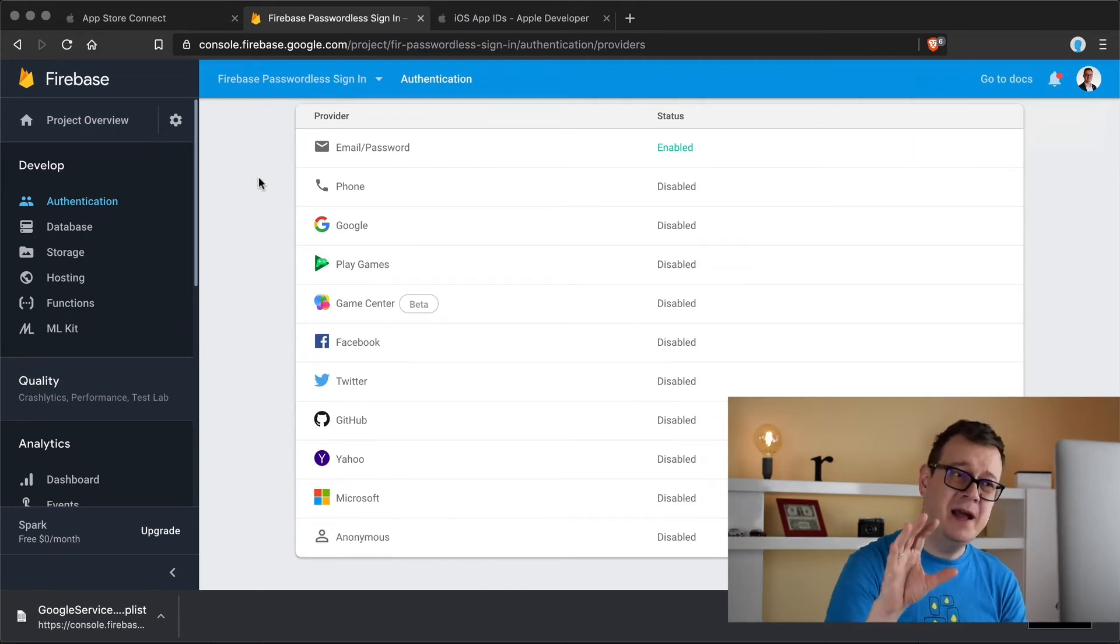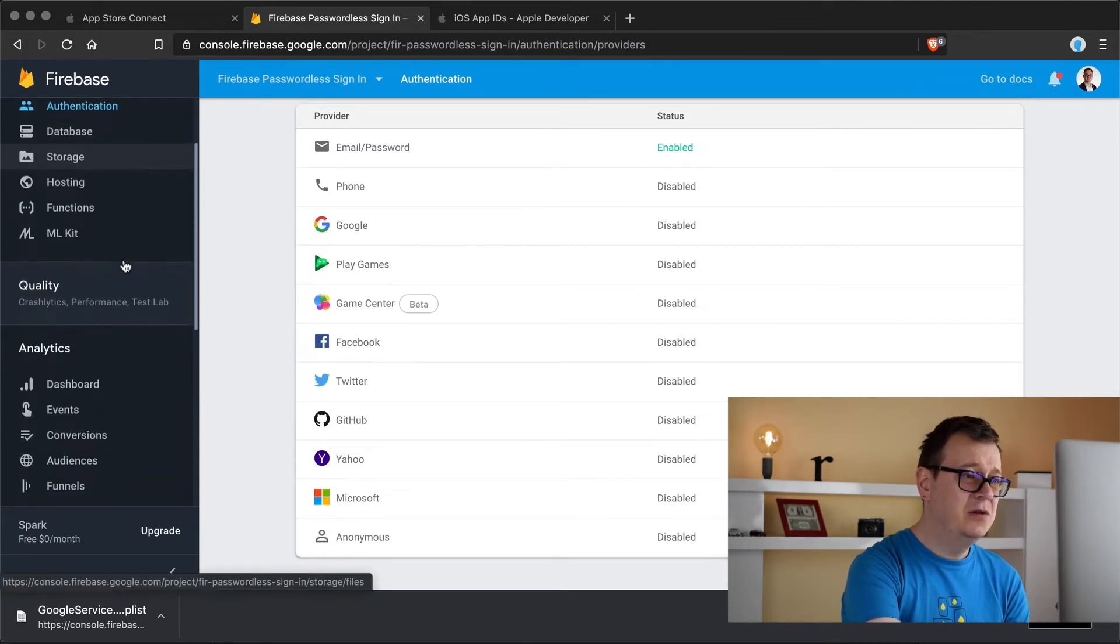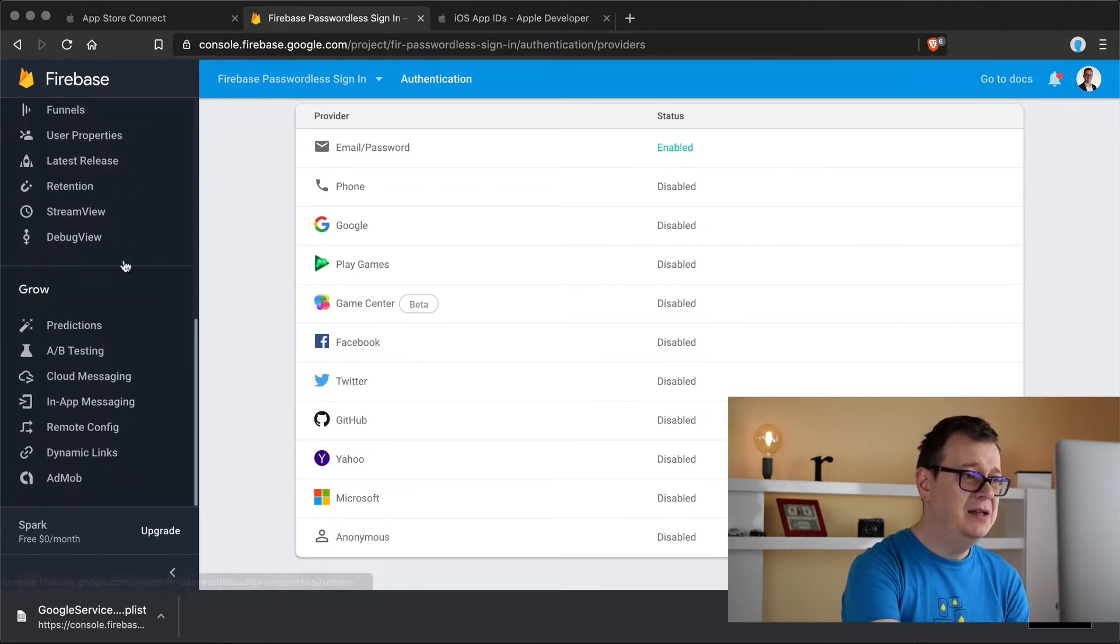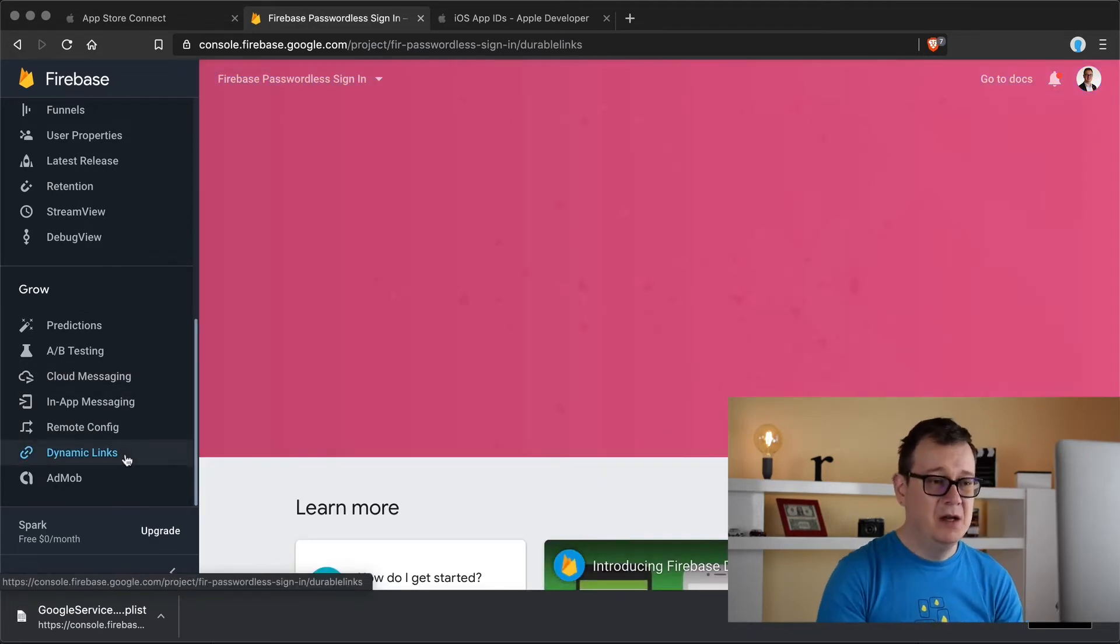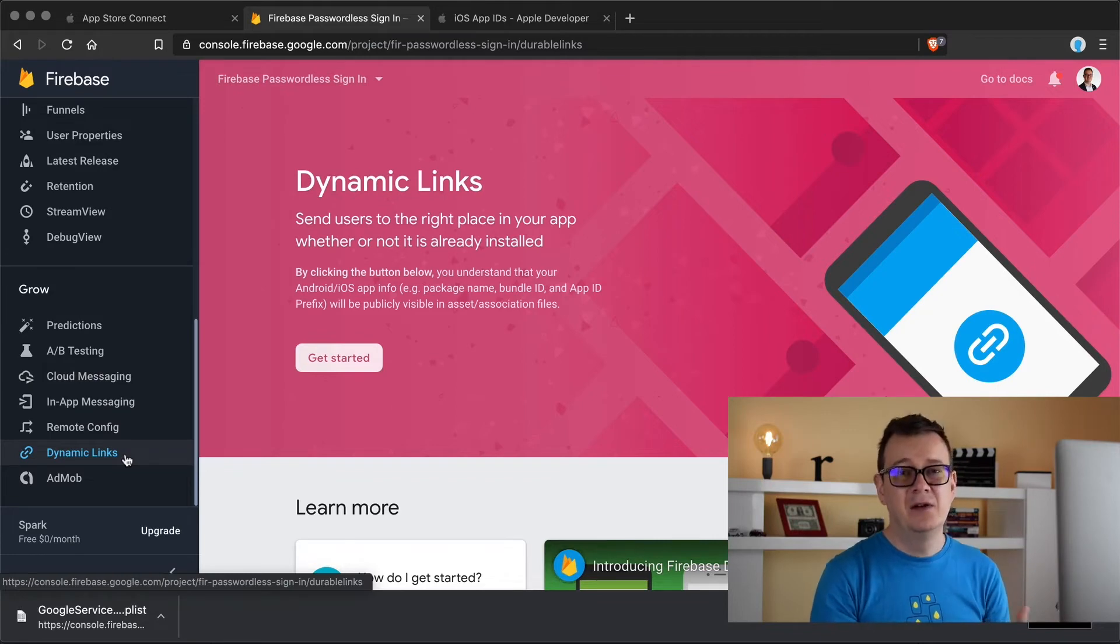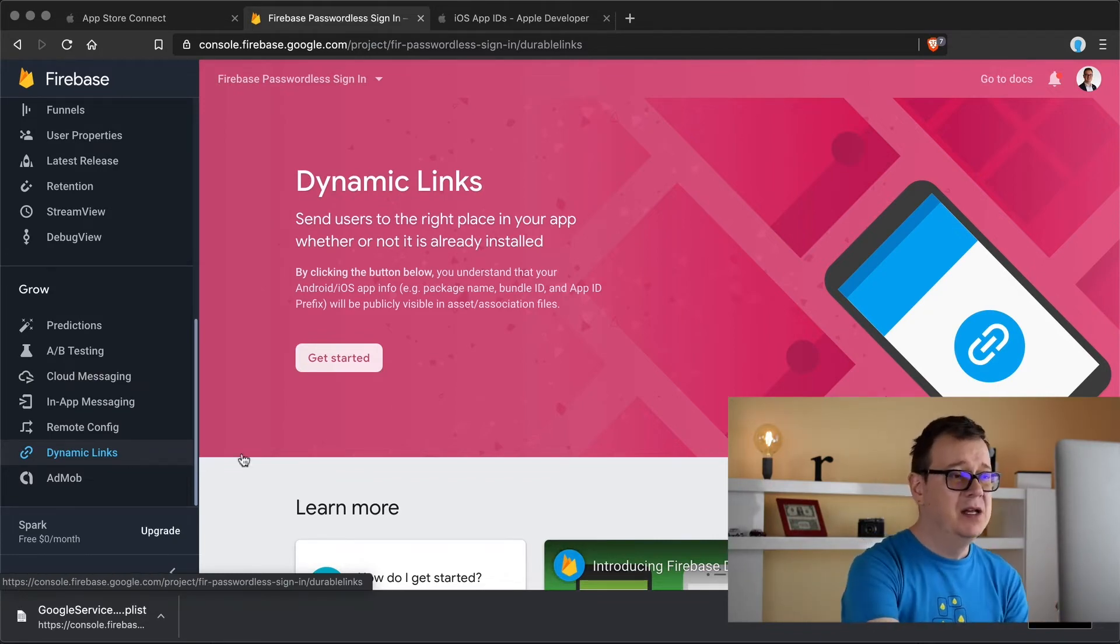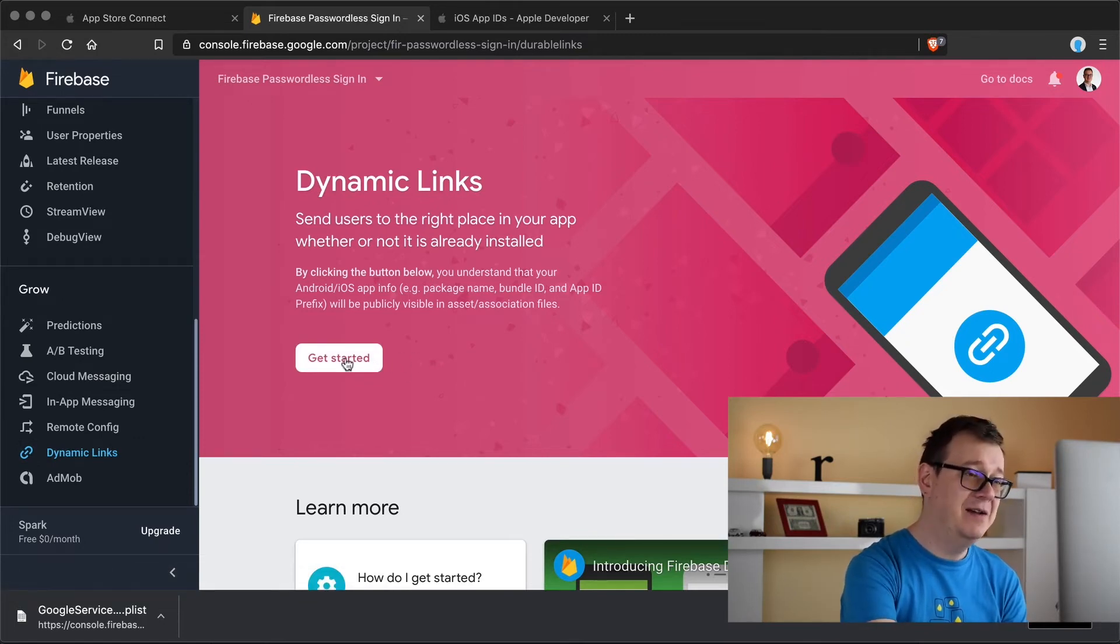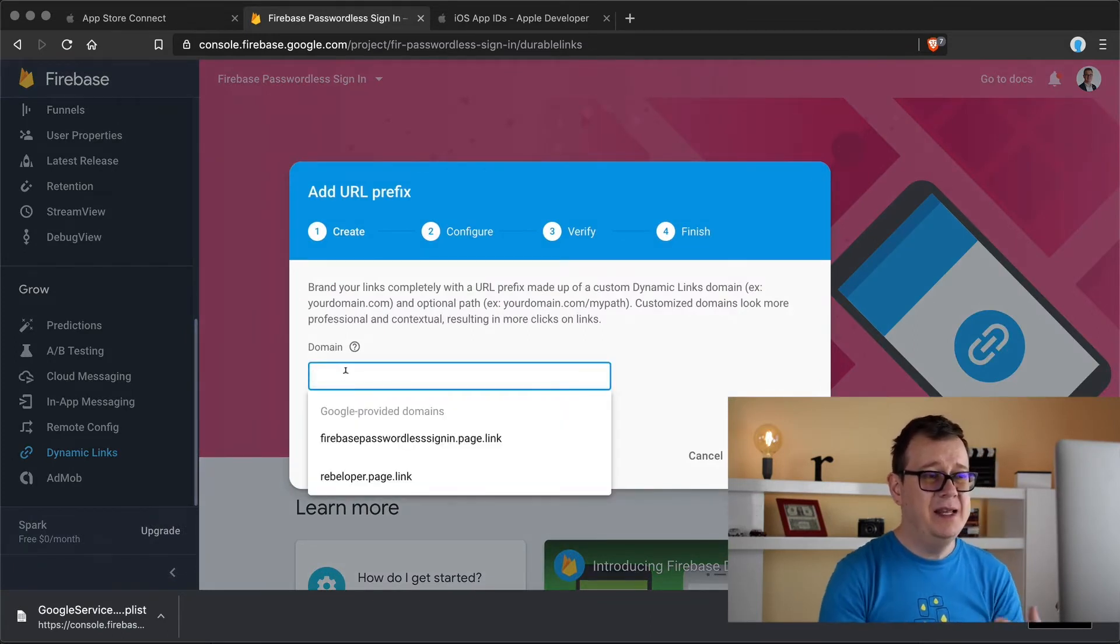We are going to come back to this authentication page in just a moment but let's just scroll all the way down and select dynamic links. Now dynamic links is basically how you will get back from that verification email to your app. Now let's create a new dynamic links by clicking on get started. And here you can see we need to add a domain.